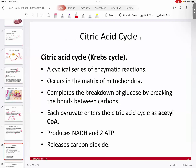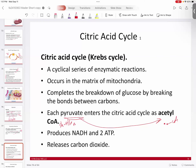Before we discuss that, the pyruvate is prepared for the Krebs cycle — it actually converts into acetyl-CoA. In the preparation, pyruvate turns into a molecule called acetyl-CoA, which is a two-carbon molecule with coenzyme A — a shuttle molecule that grabs onto this two-carbon molecule. That is the beginning molecule for the Krebs cycle, so acetyl-CoA is what feeds into the citric acid cycle.